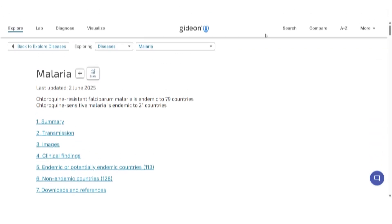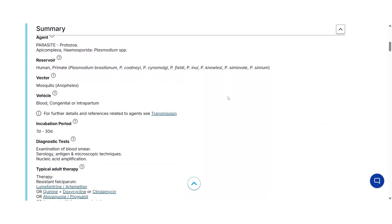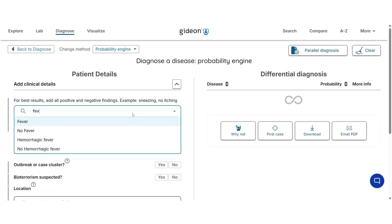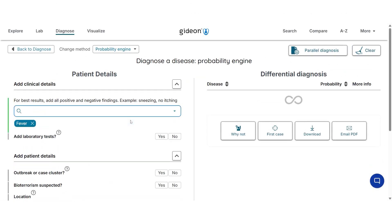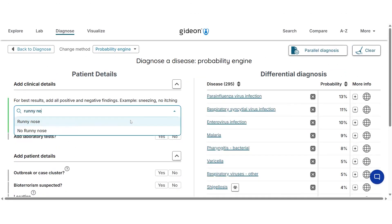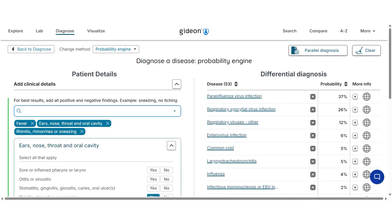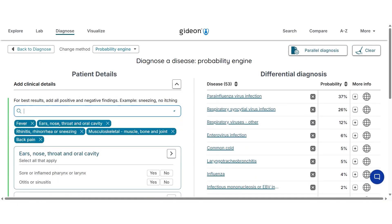If you're researching new pathogens or treating patients in the clinic, time matters. Gideon condenses data from over 20,000 sources into actionable insights, from clinical features and transmission modes to treatment guidelines. Our differential diagnosis tool helps doctors consider initial cases of imported diseases that can be easily missed in the early stages, resulting in an outbreak.